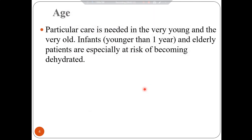You should know the age because particular care is needed in very young and very old patients. Infants younger than one year and elderly patients are especially at risk of becoming dehydrated, and this will affect your choice to give OTC medication or to refer these patients.